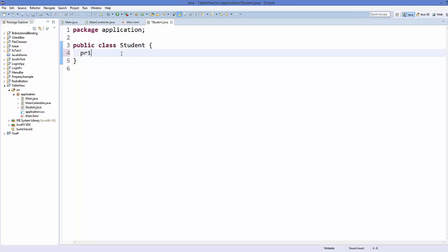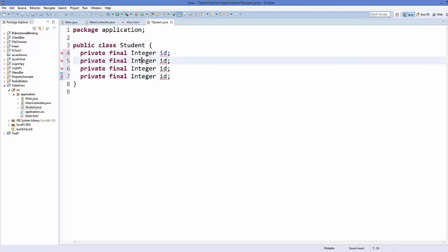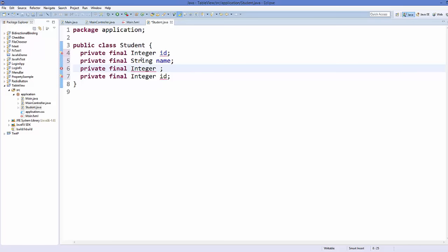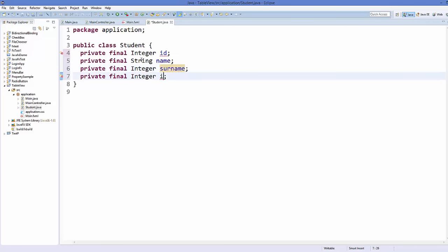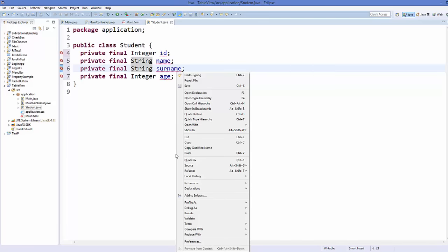Inside the Student class, I will create four variables. First will be private final integer for the ID of the student. In the same way I will declare three more variables for name, surname, and age. Name and surname will be String variables, and age will also be declared as private final.